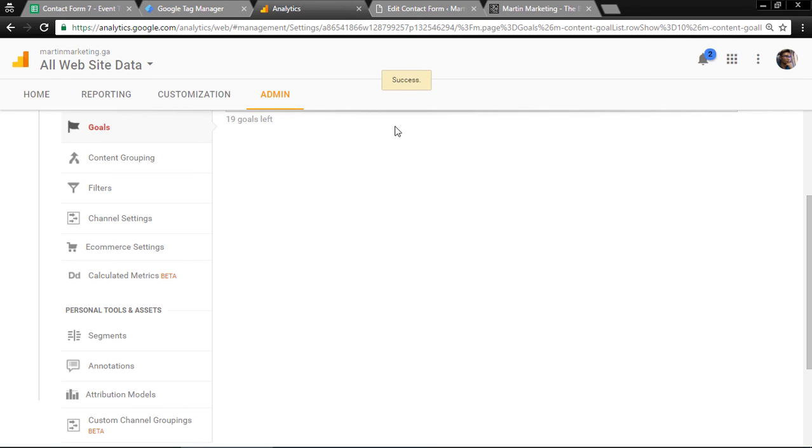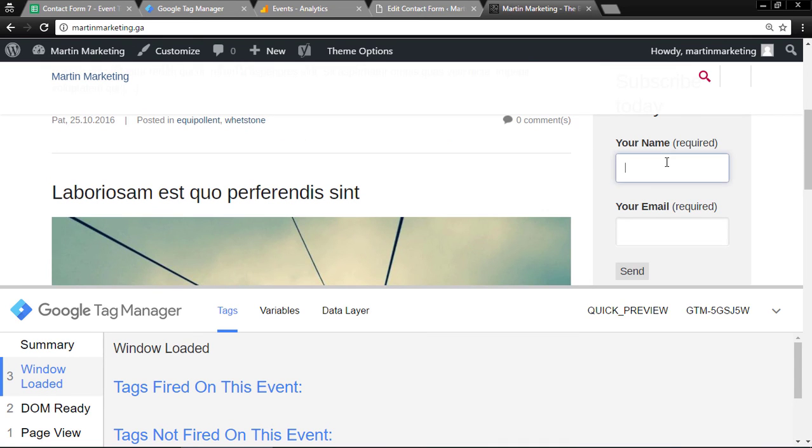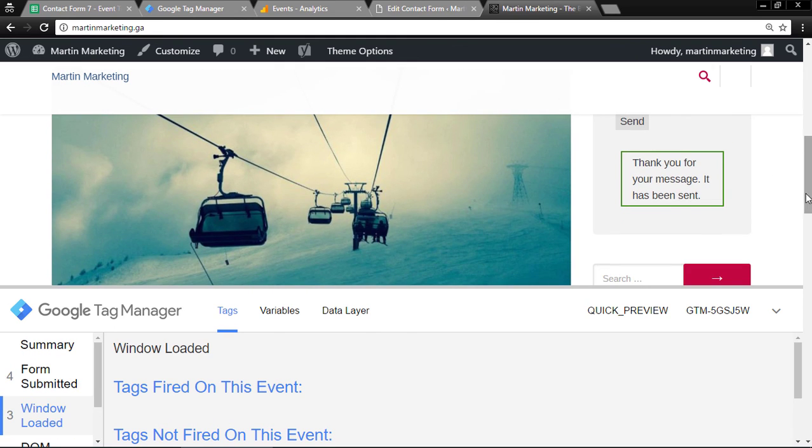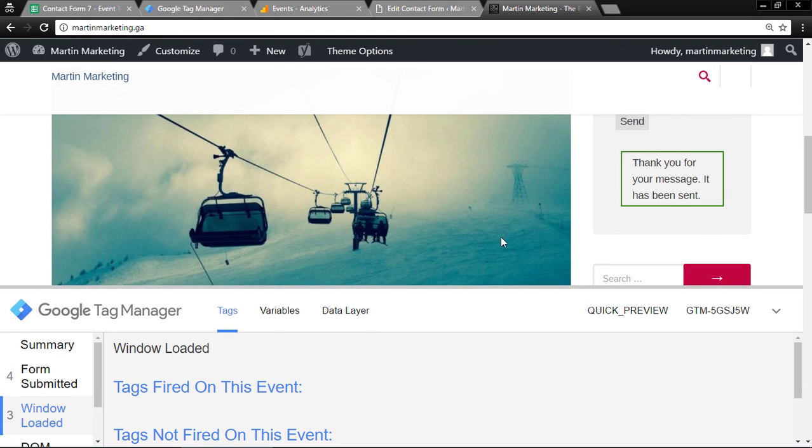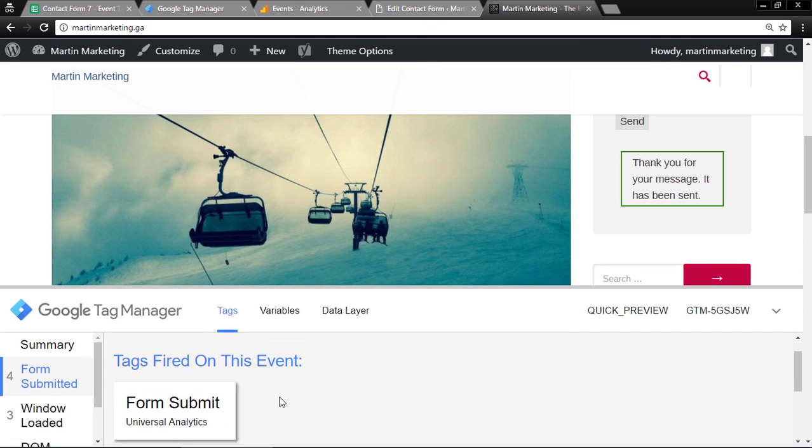Success. Let's go back to the web page, fill in the name, and send. This one is sent. When you click here, the tag is already submitted.